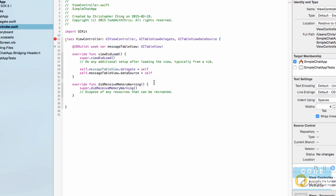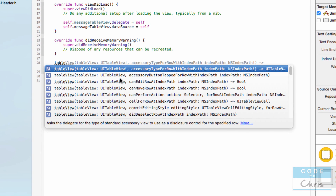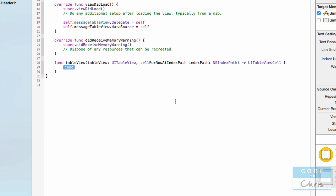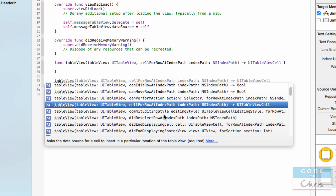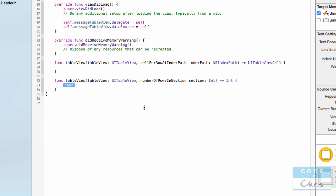These are the methods that the table view is going to call — that's where we're going to create that cell and return that data. So let's type tableView cellForRowAtIndexPath. In this method, the table view is asking for a cell for a particular row. Next, type tableView numberOfRowsInSection. In here, it expects us to return the information of how many rows there are in total.